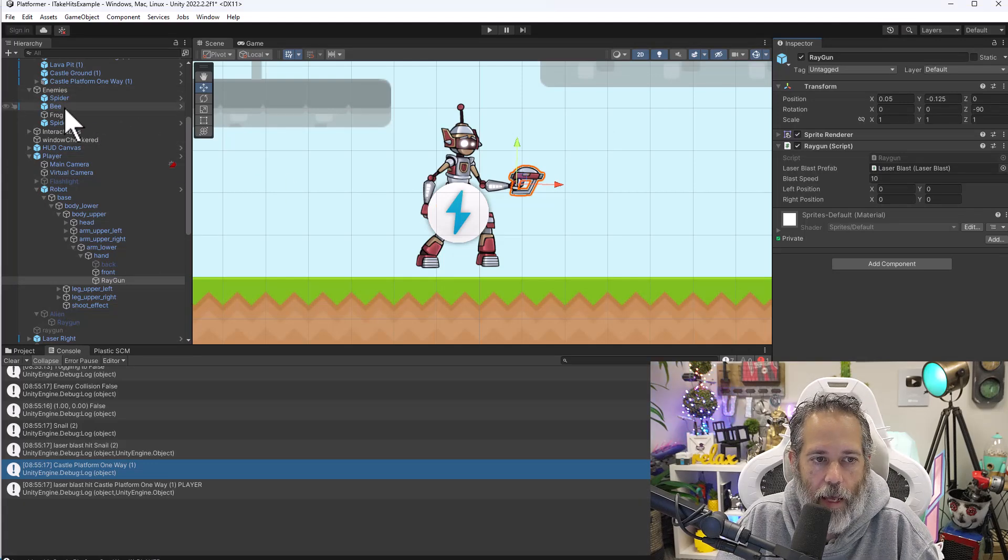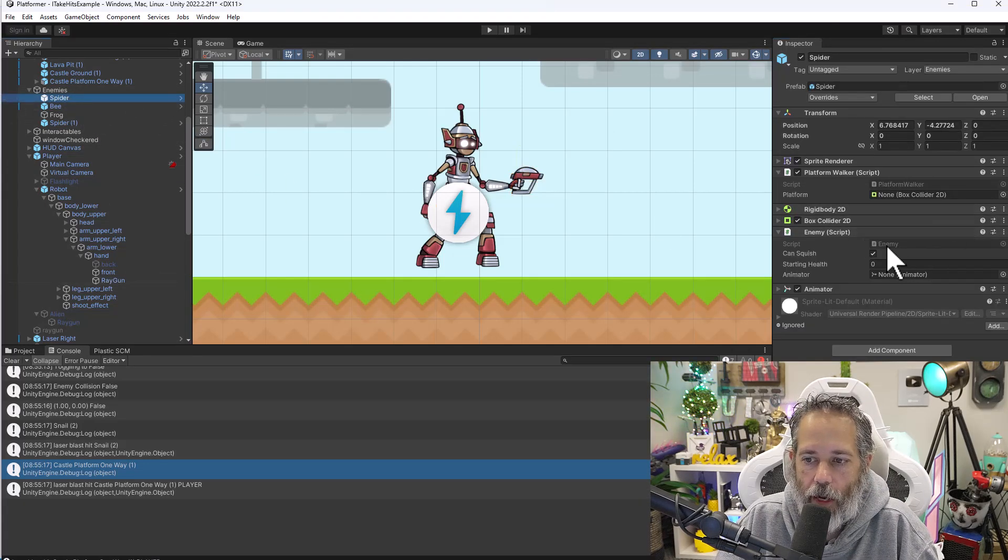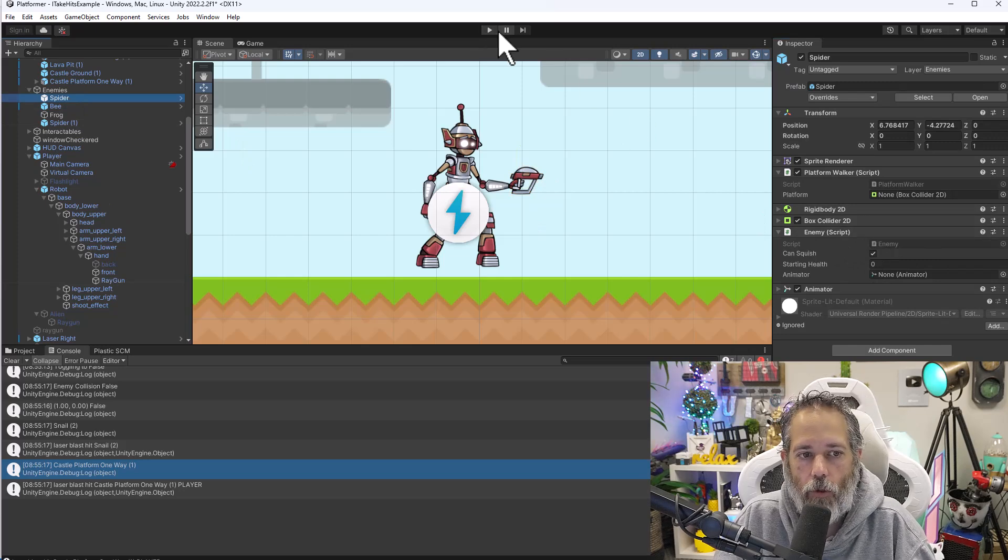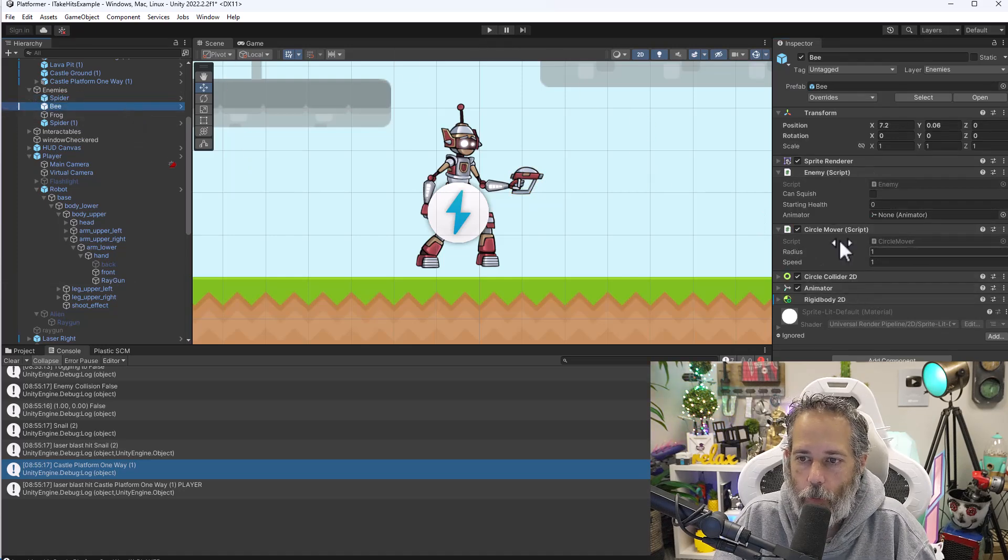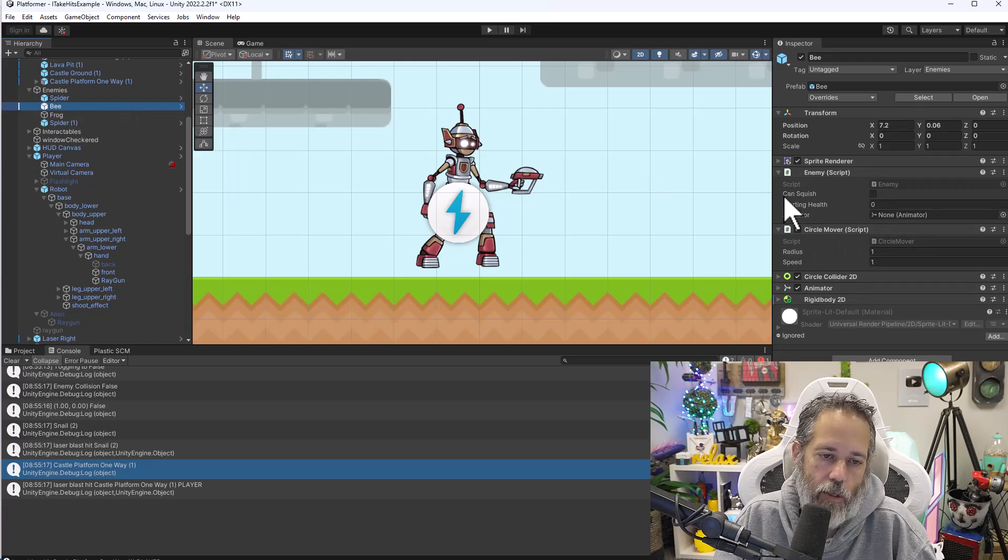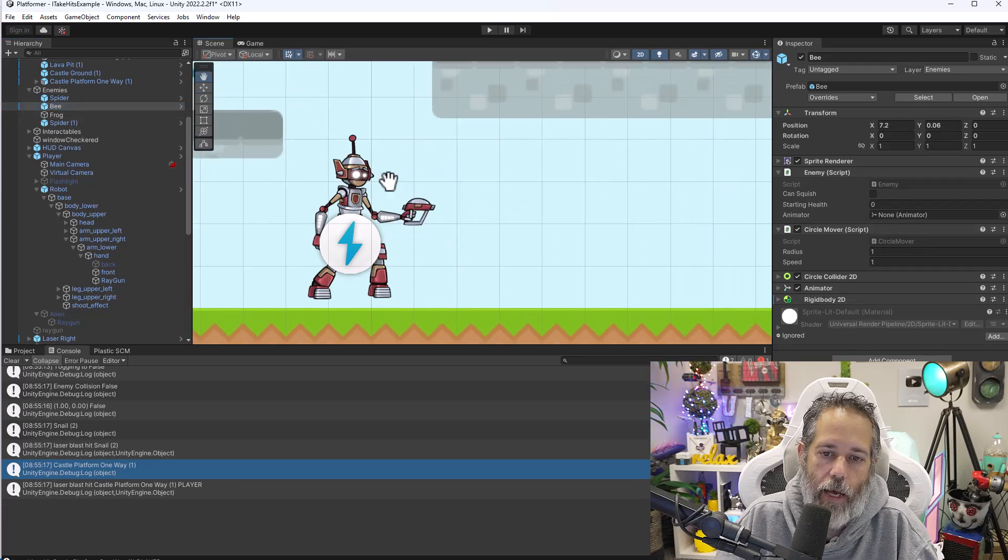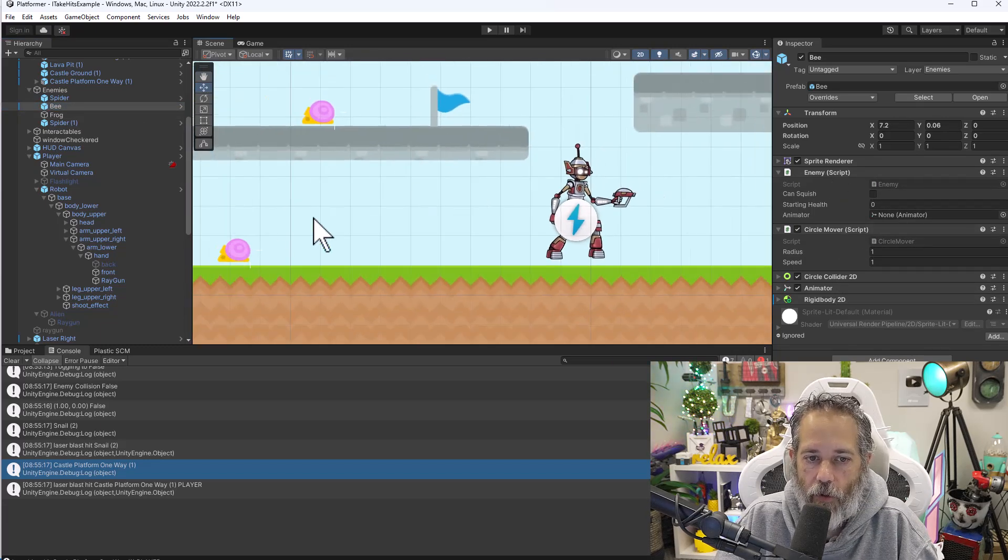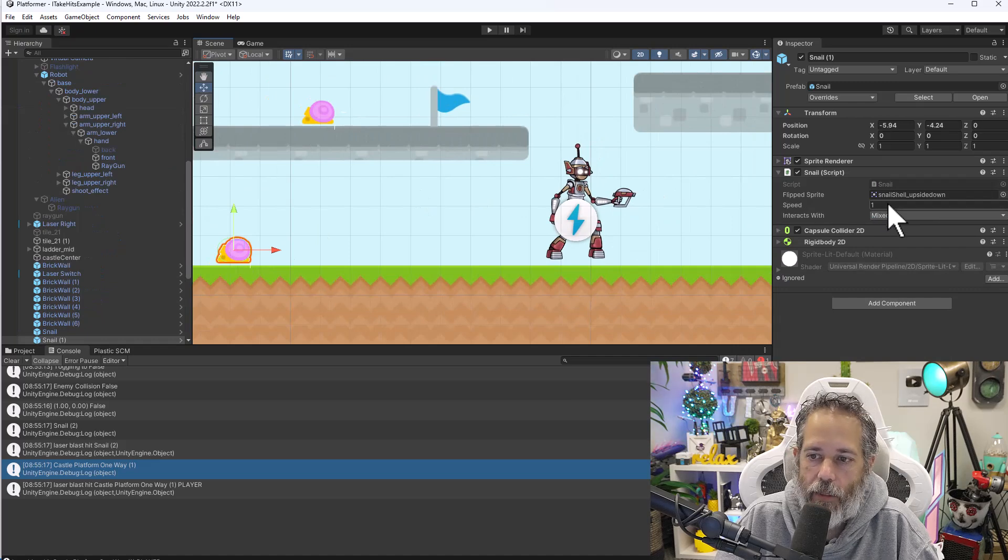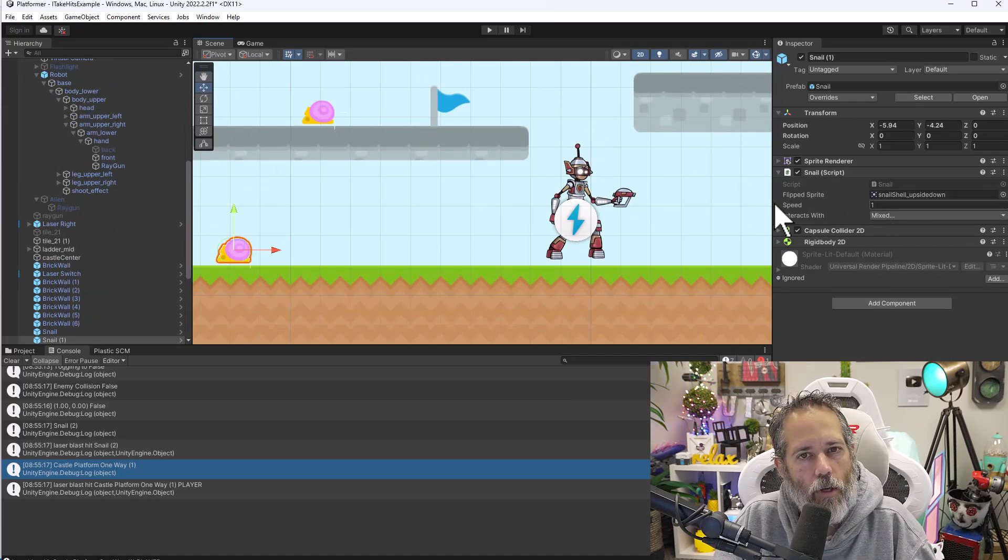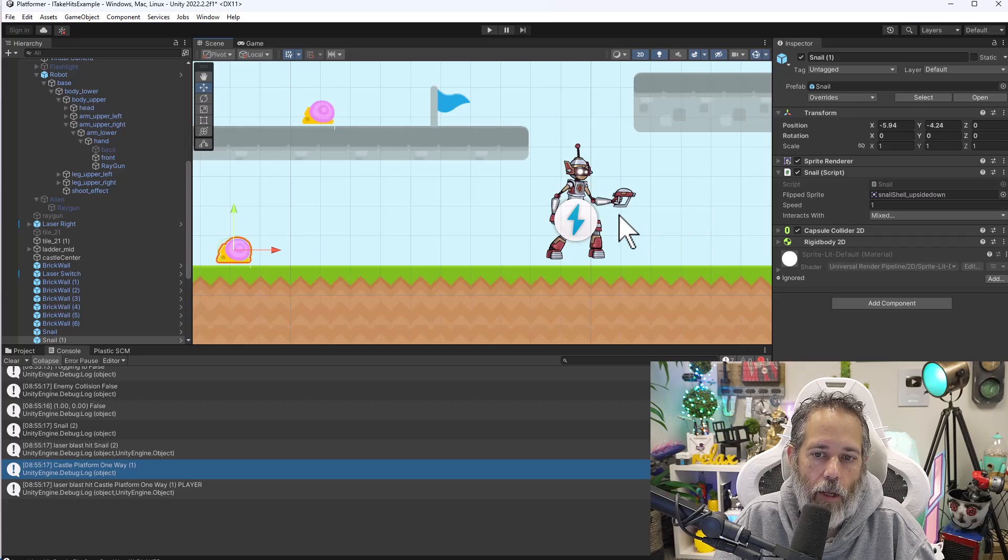Let's go back to the scene view and take a look at our objects that we've got here. First, we had a spider. The spider had that enemy script on it, which is why I'm able to blast and shoot it. Same with this bee. The bee also has an enemy script on it, so I'm able to blast it. The snail, however, doesn't have an enemy script.